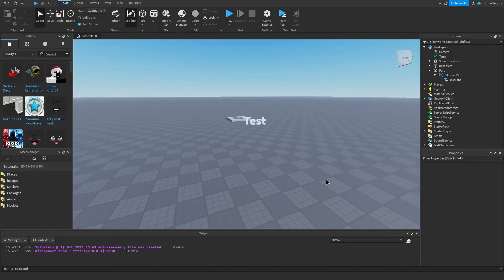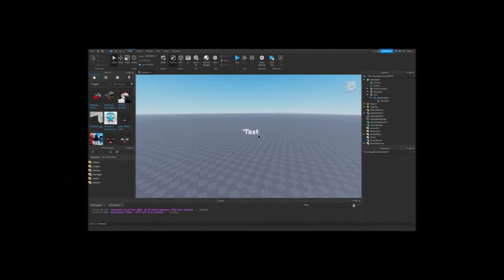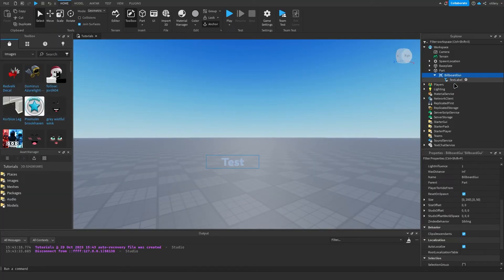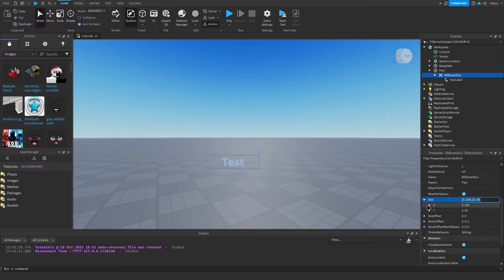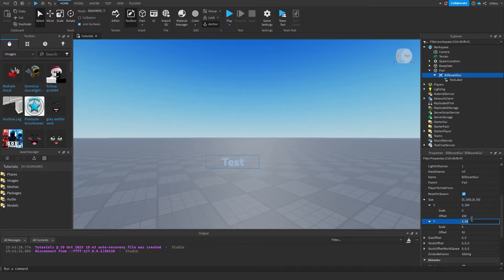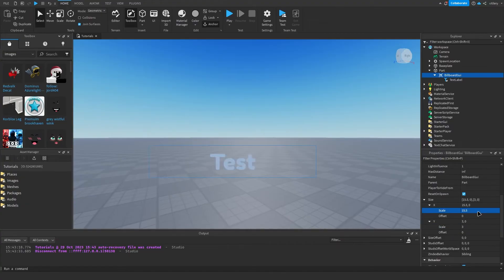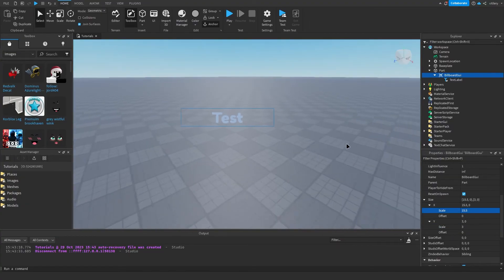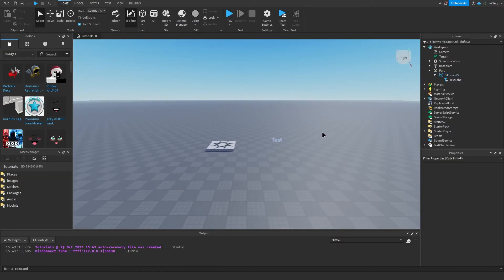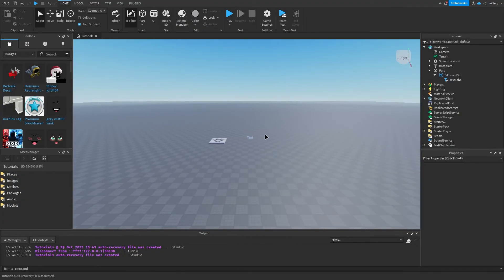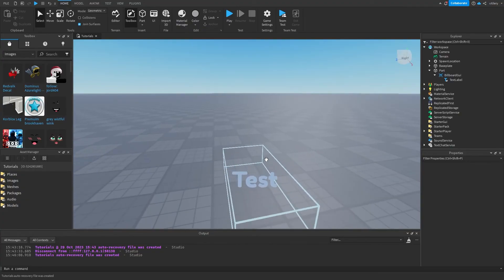We also have to do the same thing for the billboard GUI — go back down to size and change both the offsets to zero. For this example we're going to change Y to three and the other value to 15.5, and as you can see it's nice and big.